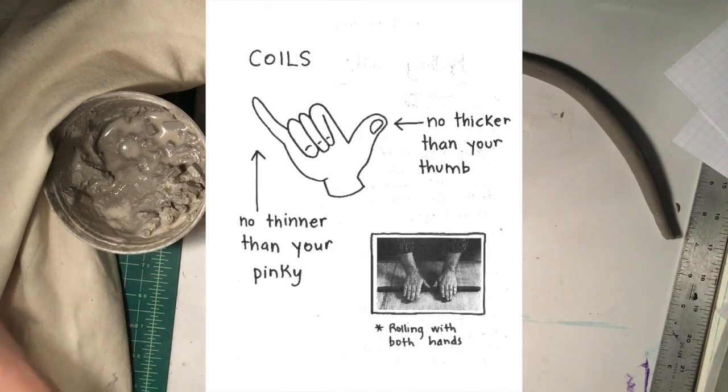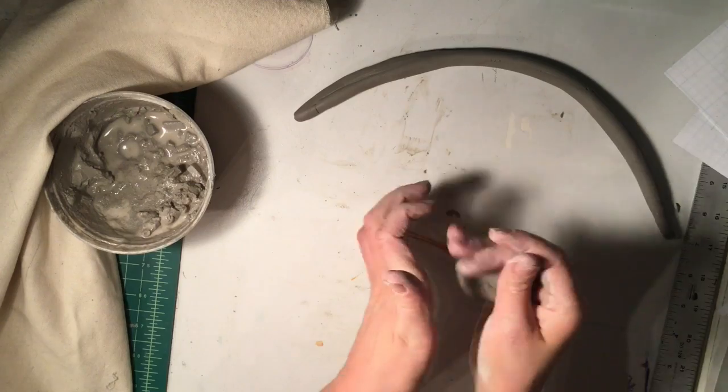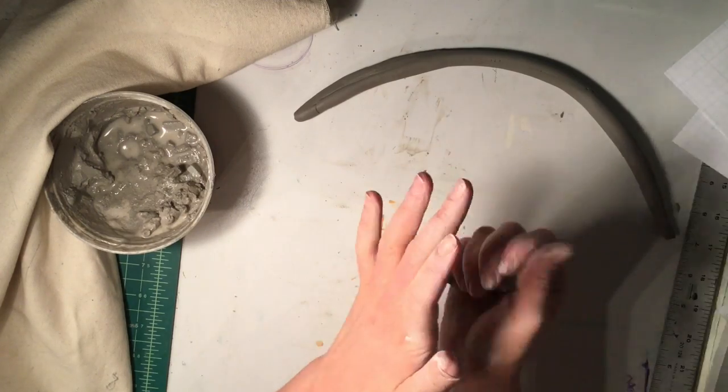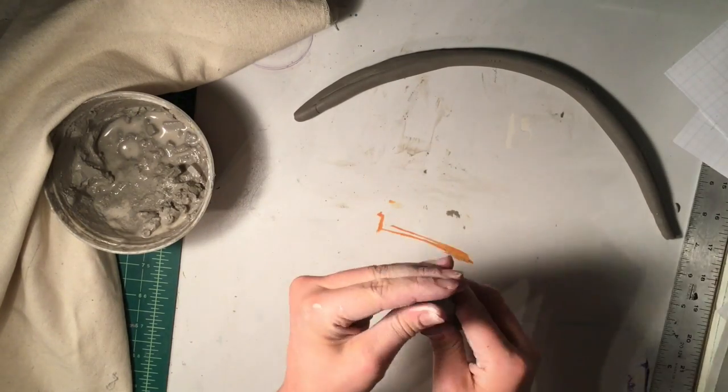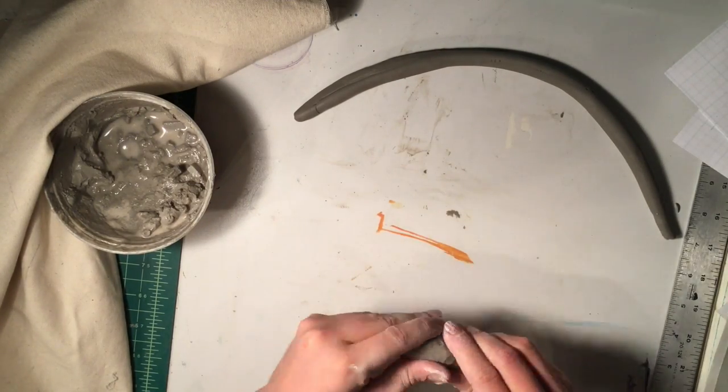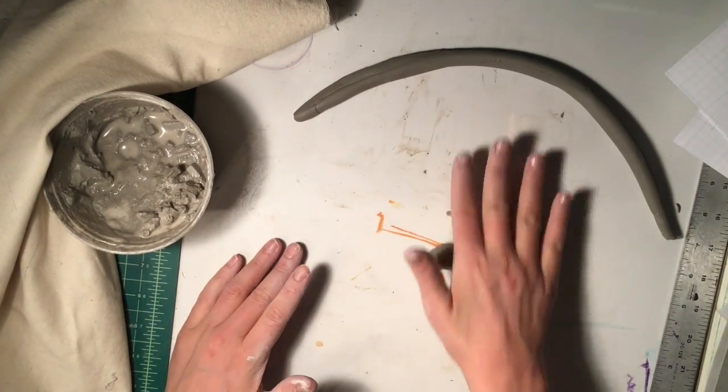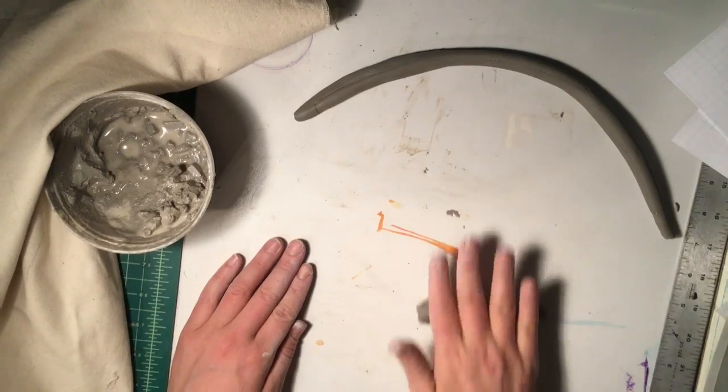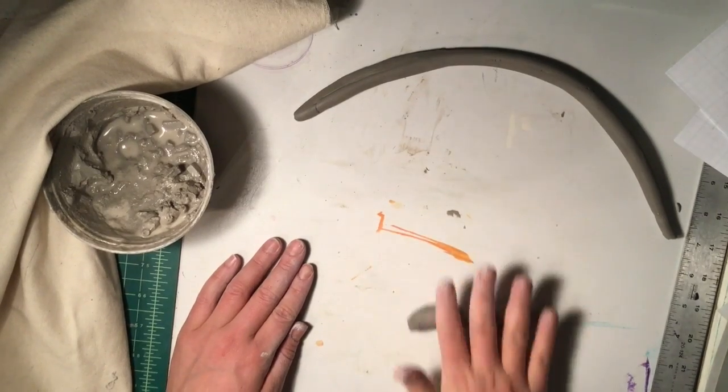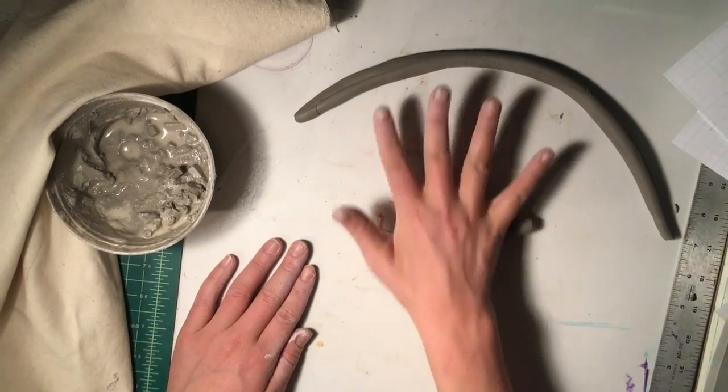If your coil is drying out a lot as you roll it, you can try spraying the surface of your table with a bit of water to keep it moist as you're working.